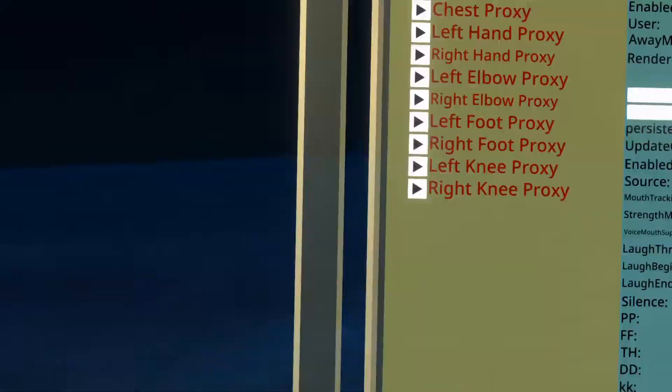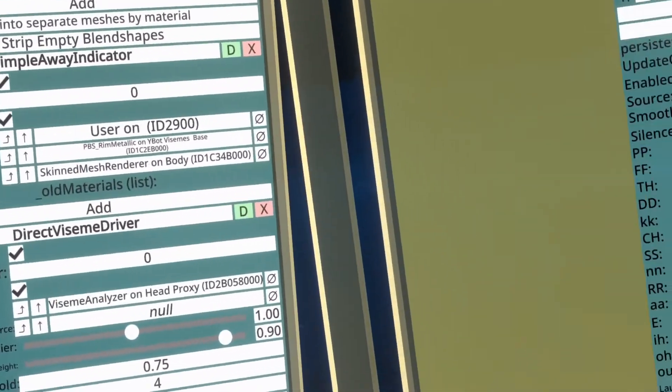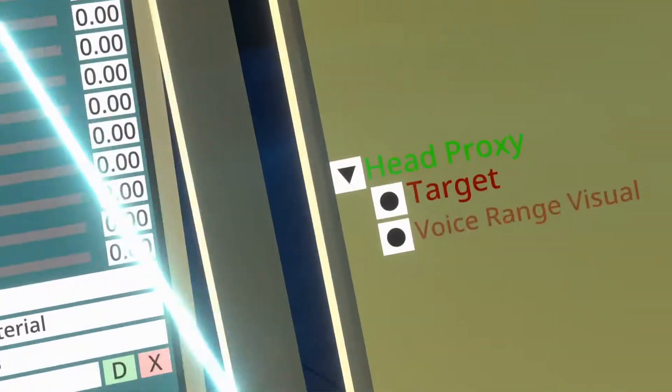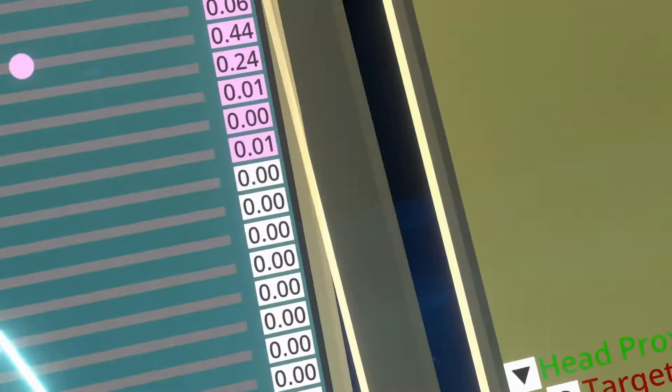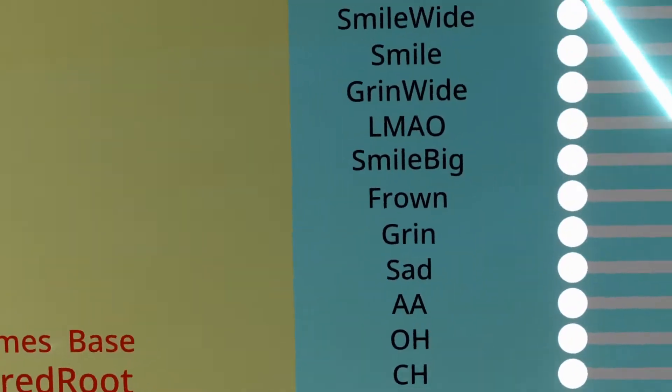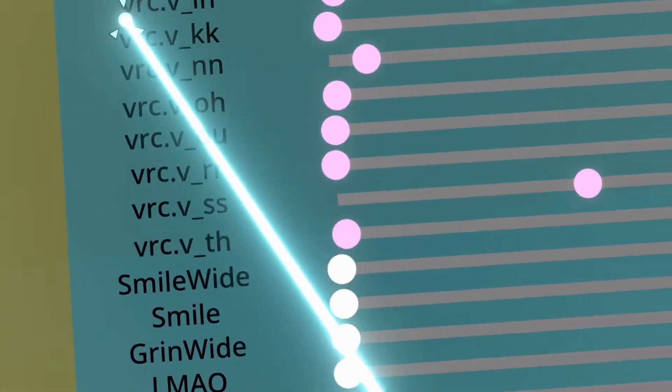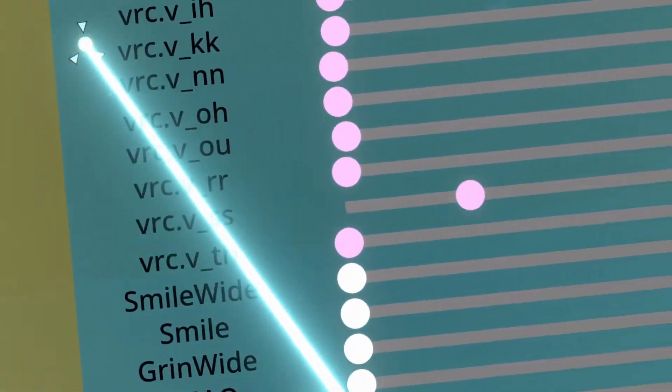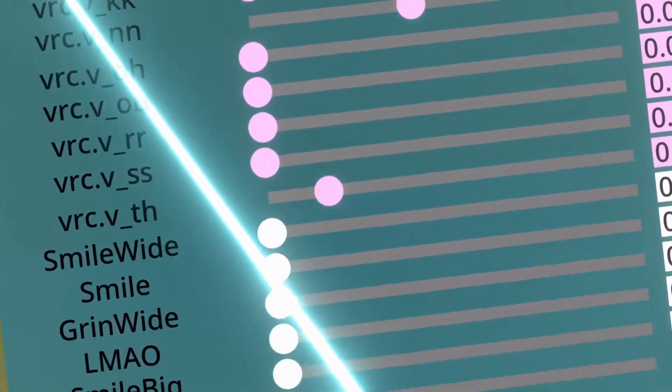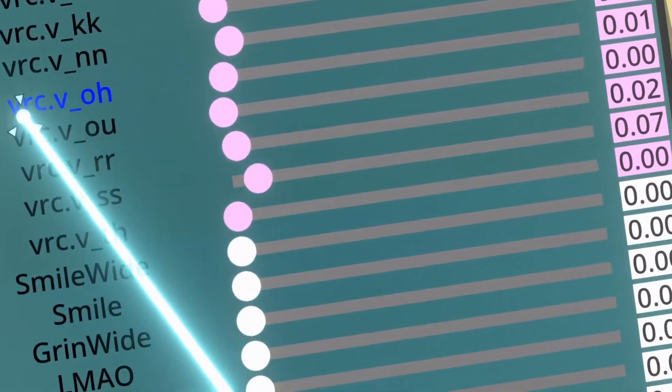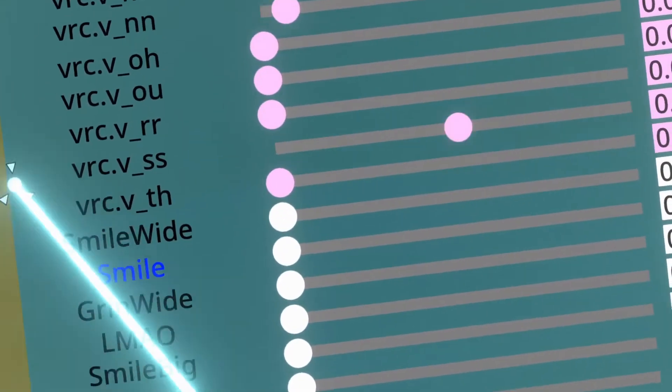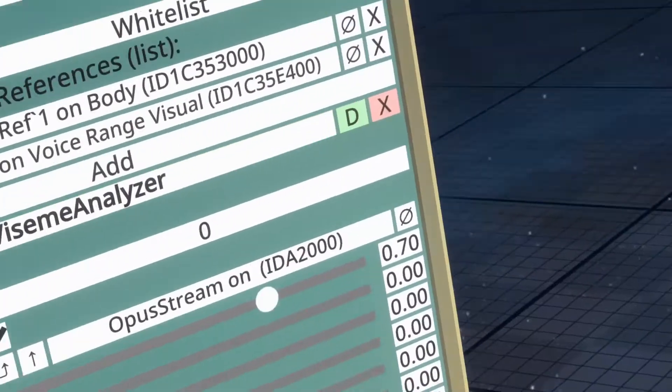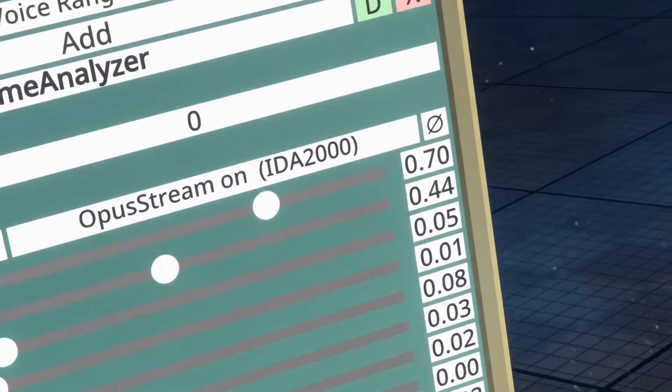I do want to show you though, in Smooth POV over here on the inspector, that these are going wild. And this is what you want to see. Because human voice is very complicated, and as such, the visemes are just doing all sorts of things.